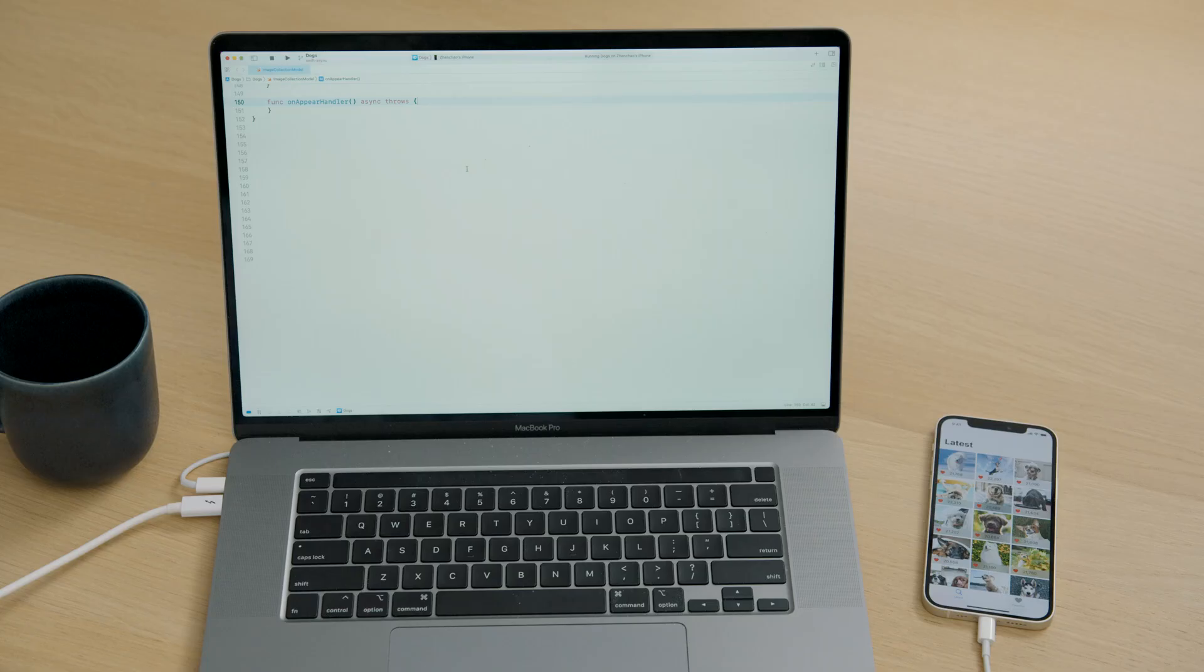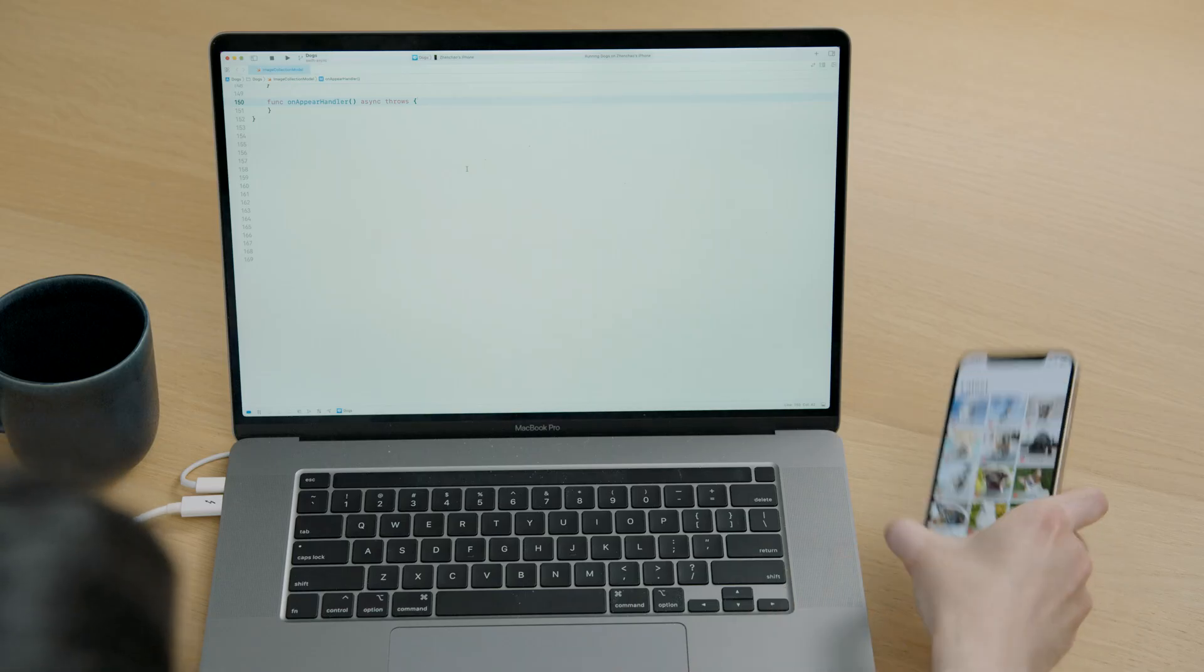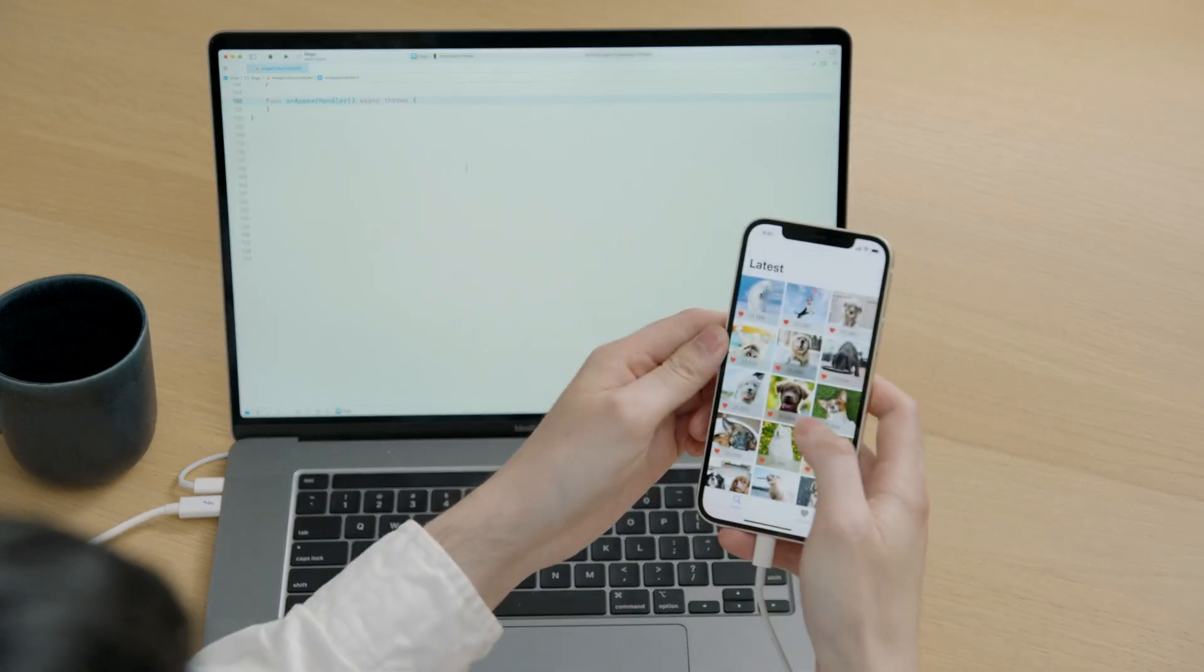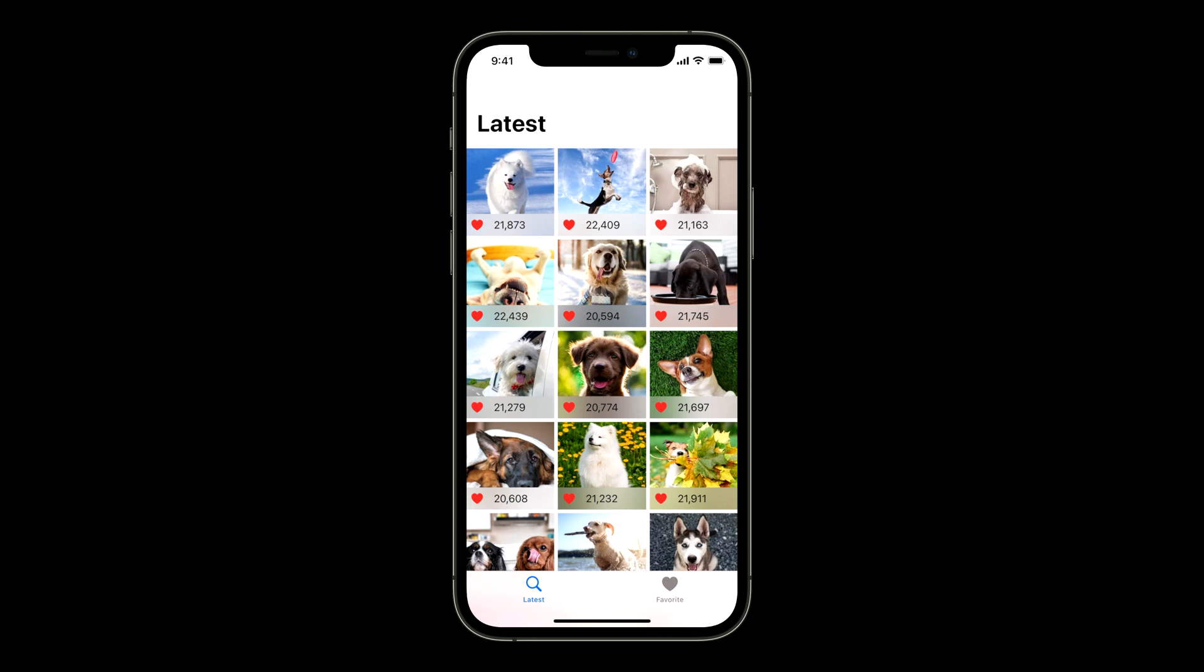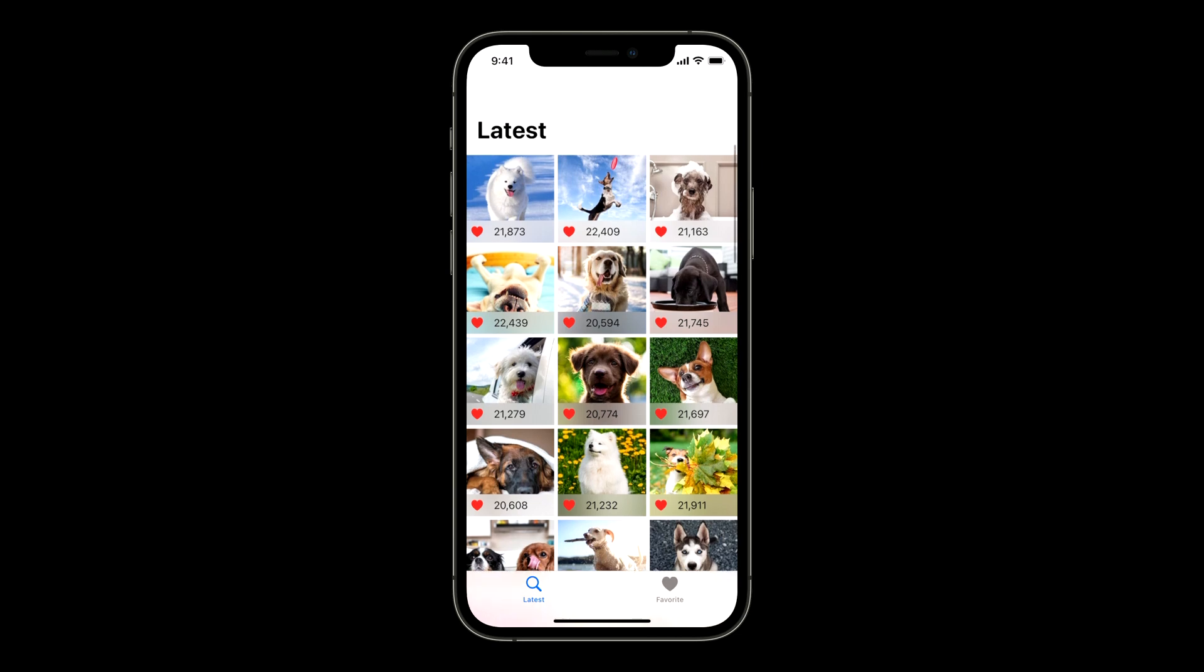Thanks, Guo Ye. Hi, I'm Zheng Chao. I have been working on a new feature of the Dogs app that shows how many people favorited a dog photo. Right now, I can pull down the scroll view to refresh favorite counts.